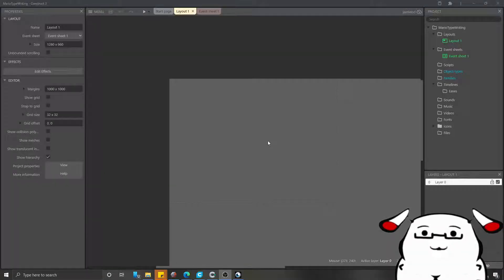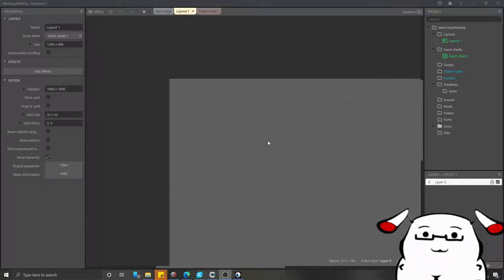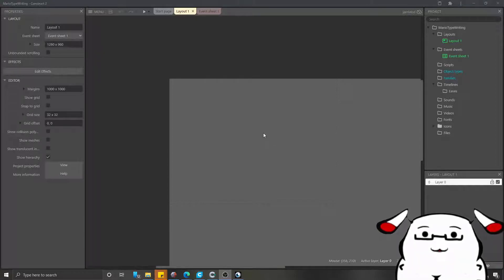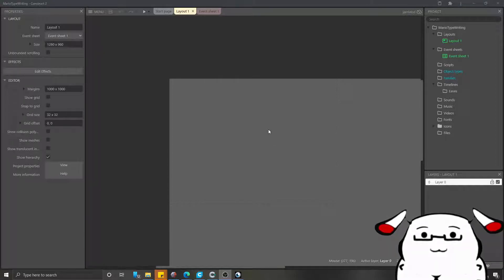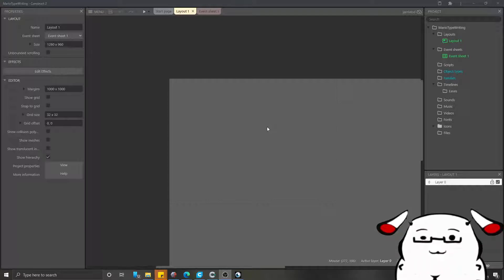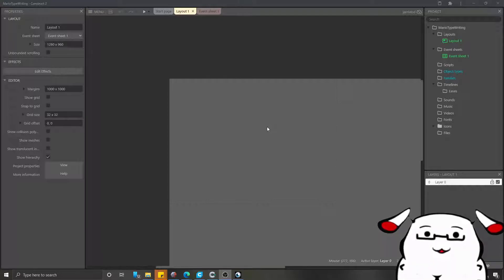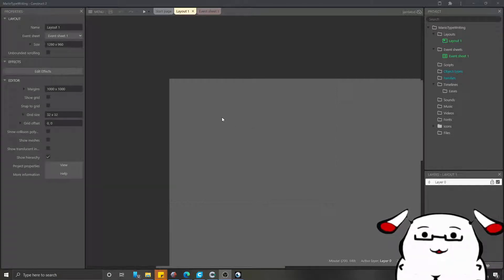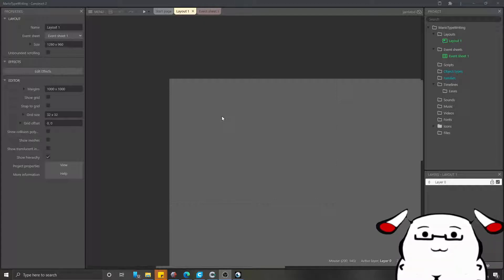Hello YouTube. It has been a long time since I uploaded a video. This video is for my friend Mario on Facebook Construct group. I will be showing you how to make a typewriting effect for a text object.